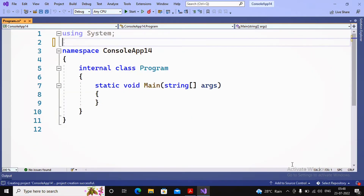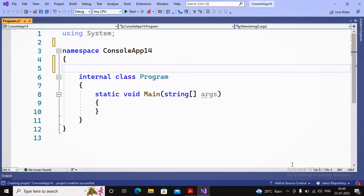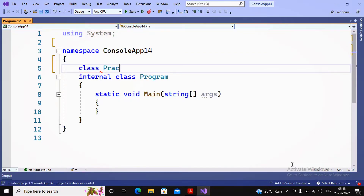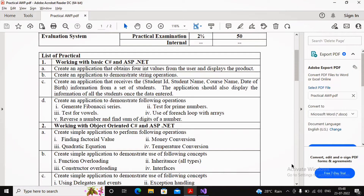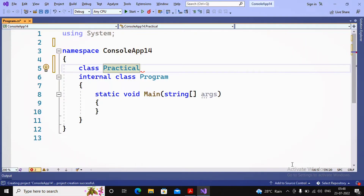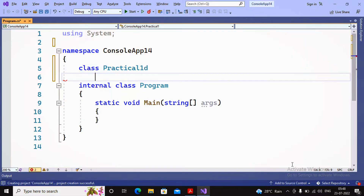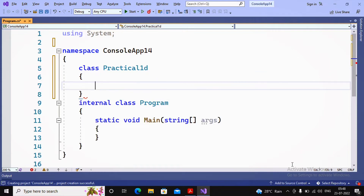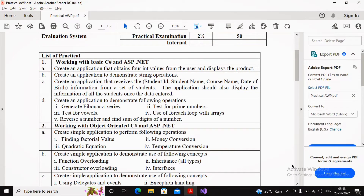I created one class inside my namespace called Practical1D. In this class I will create five different functions, and in the main program I will call whichever function is required.